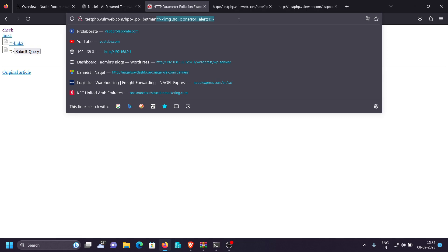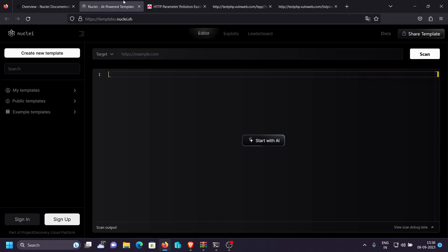The first step is always to test dangerous characters to see if they reflect in the response. This is exactly what our Nuclei template is going to do — test whether dangerous characters are reflecting in the response, and if they are, it will show a message that this could be potentially vulnerable to cross-site scripting.